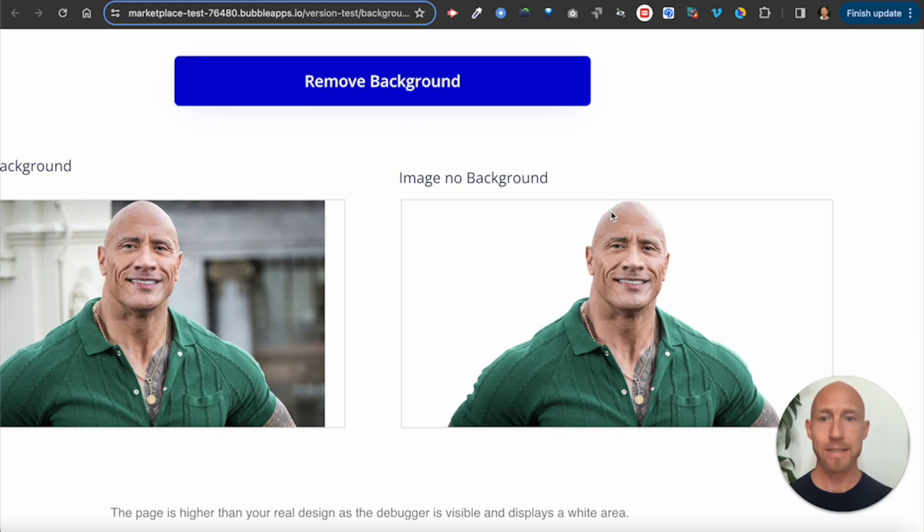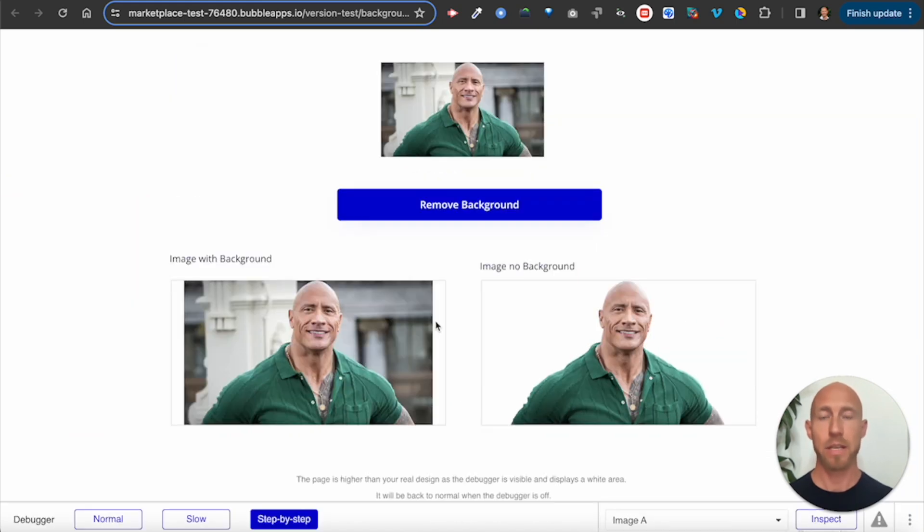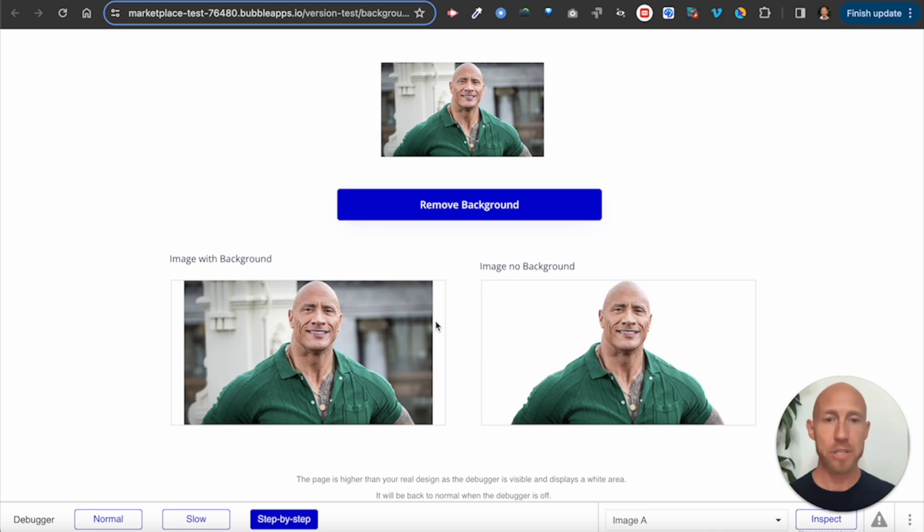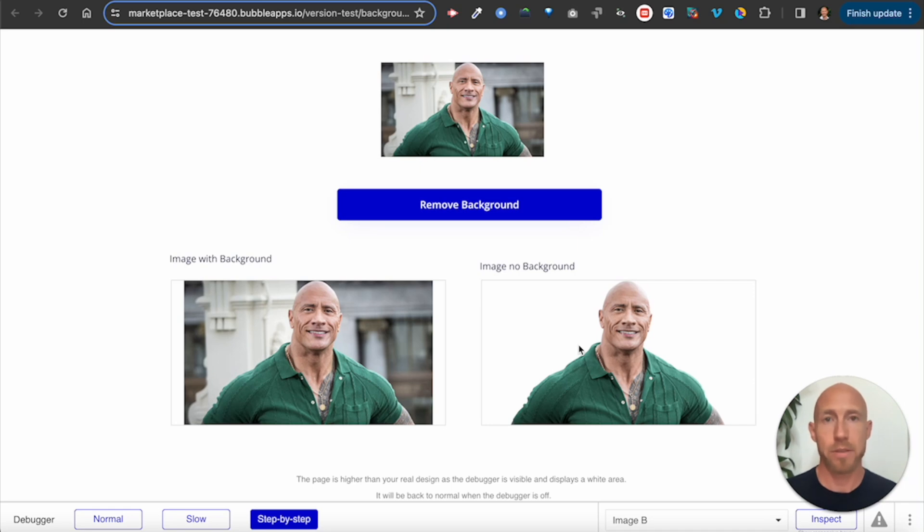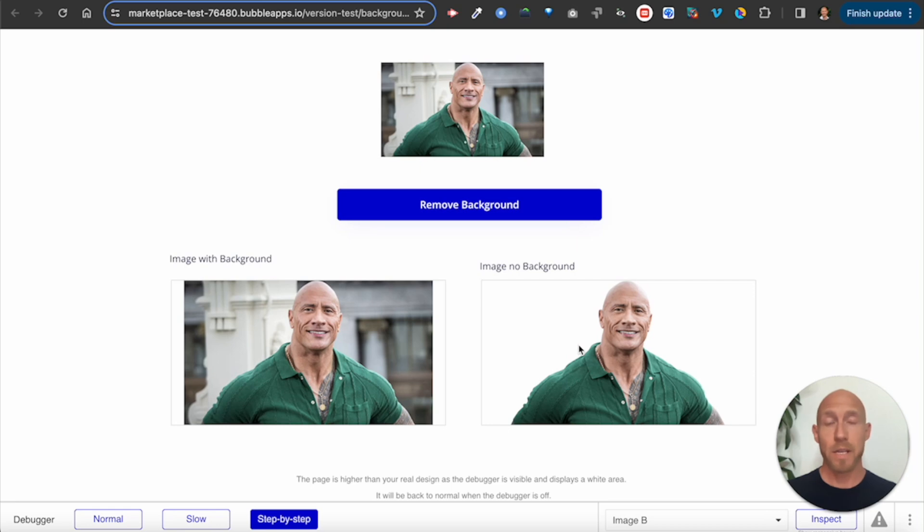So there we have it. We saw that we successfully created an API call with remove.bg, sent off an image, had it come back, stored it in this case just in a state variable. We could store it anywhere in our database, whatever we think, however we'd like to use it. And that's it. So if you enjoyed this video, please give it a like, it means a lot. Subscribe to the channel and thanks so much for watching.